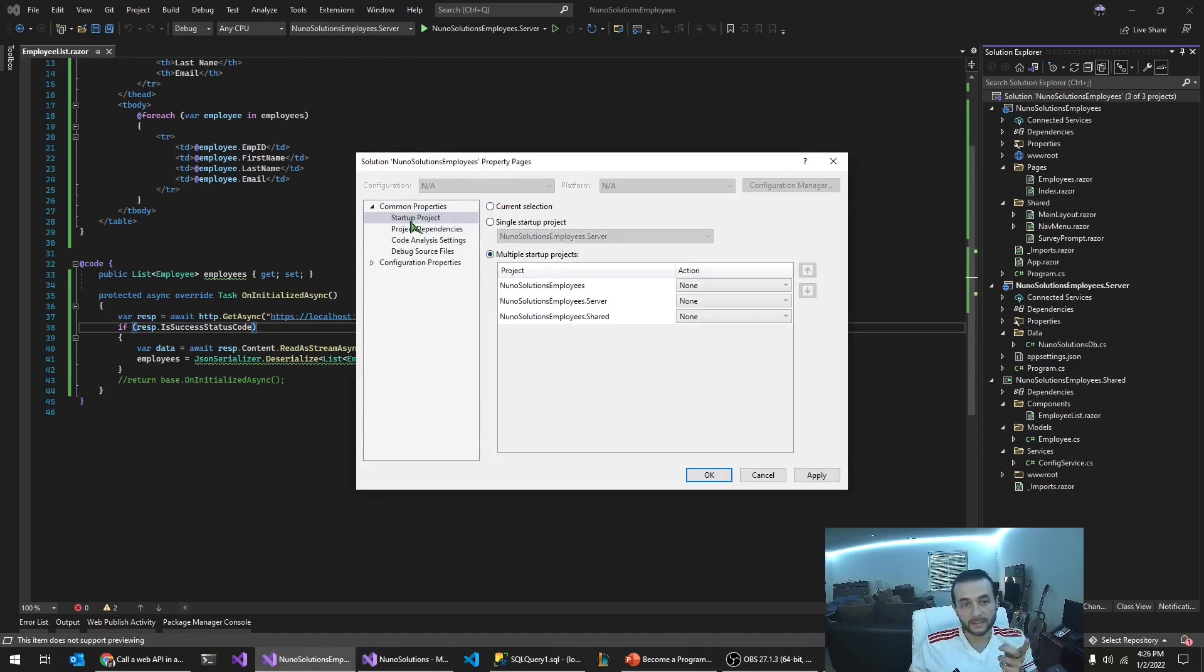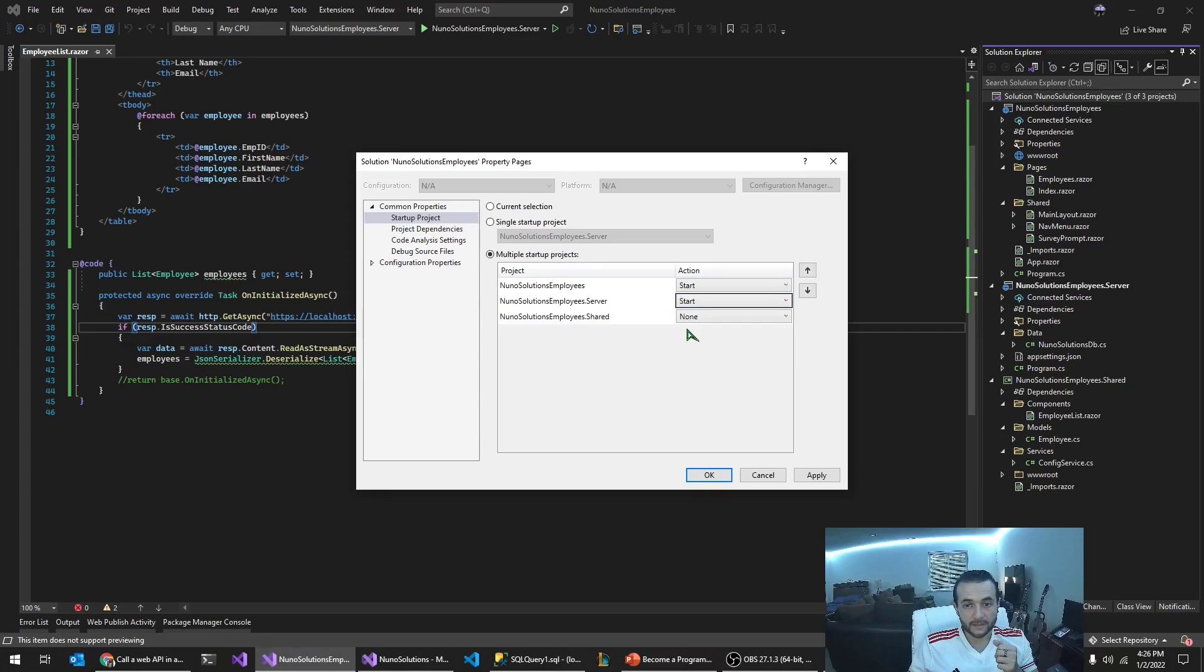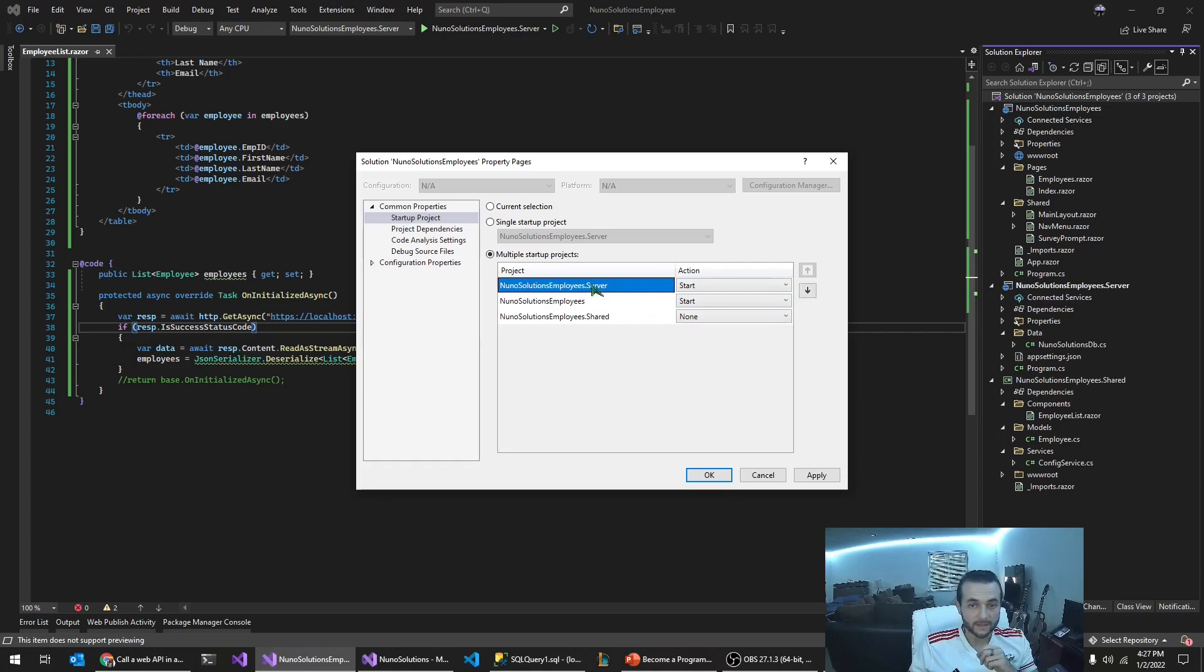You're going to want to start the client application and the server application at the same time. And I'm moving the server project to the top because I want that start first.